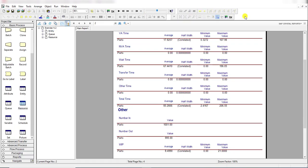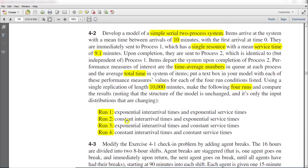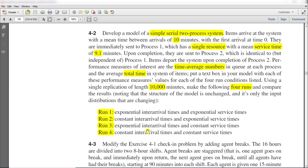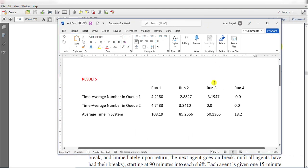Now the rest of the run parameters can be left off for your exercise, so you can do it on your own. First, again change the Create module constant interarrival time to exponential interarrival time but change the service time of both processes to constant. Then change both Create module interarrival time and the service time to constant. After the completion of four experiments you can see the result like this.